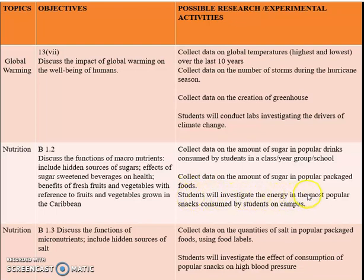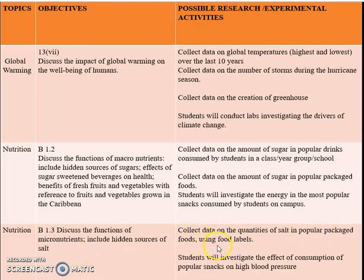Students will investigate the energy in the most popular snacks consumed by students on campus. Nutrition continues with discussing the functions of micronutrients, including hidden sources of salts. Students can collect data on the quantities of salt in popular packaged foods using food labels — they can look at the labels on packages to determine the amount of salt. Students will investigate the effects of consumption of popular snacks on high blood pressure, finding out the type of snacks that people with high blood pressure eat.